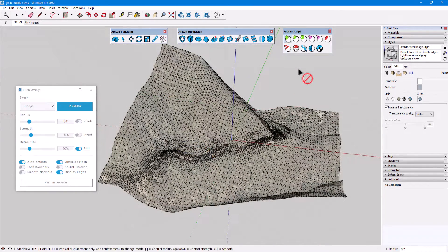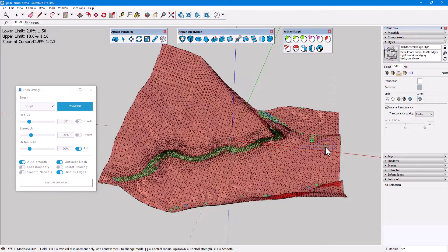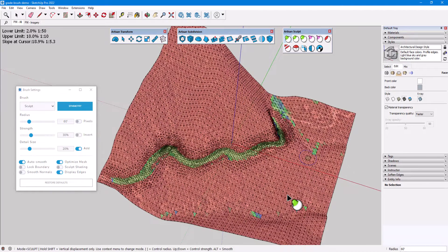Also new in Artisan 2 is the ability to overlay colors on a terrain to visualize how the slope values change. While any Artisan sculpt tool is active, I can right-click and choose Display Slopes. Steeper areas are red, with flatter areas in blue and green. Upper and lower slope limits are shown at the top left.